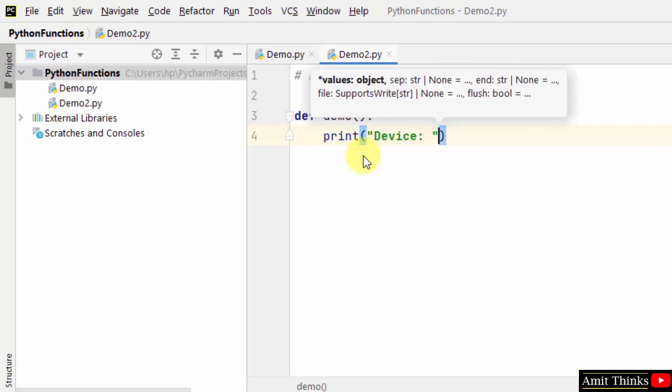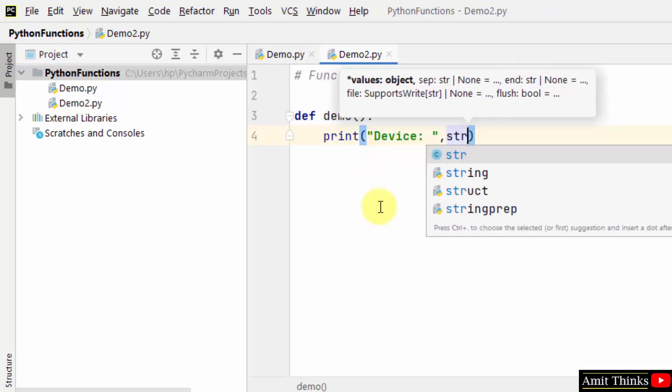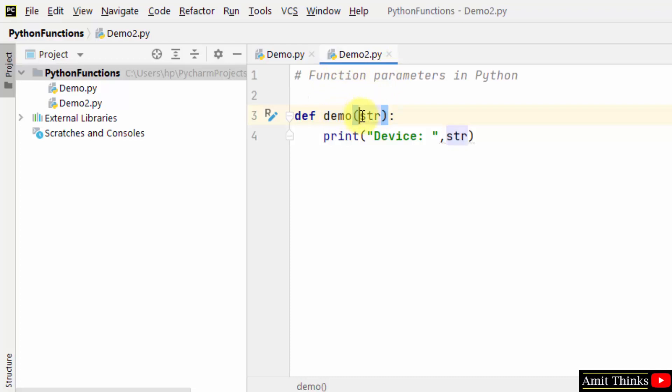So herein I added device and herein I added the value which we have added as a parameter. This is a parameter, function parameters. Under function we created a parameter and we are printing it here.